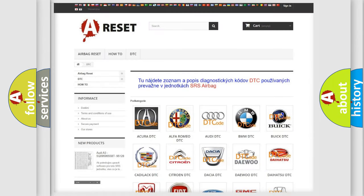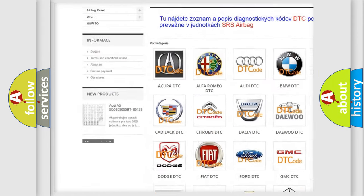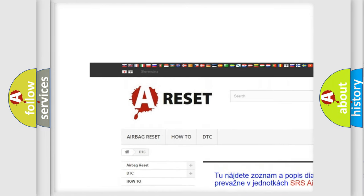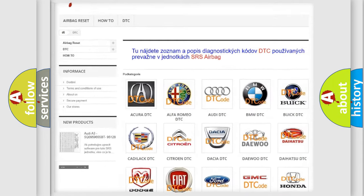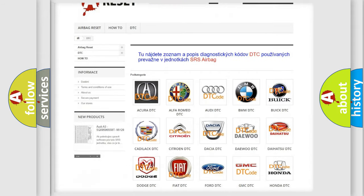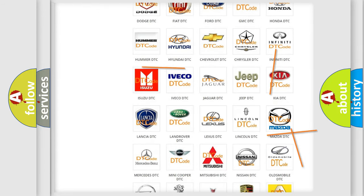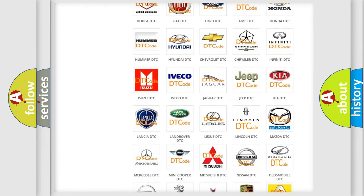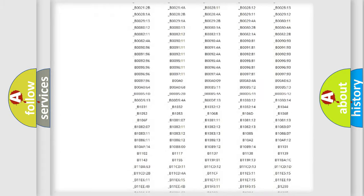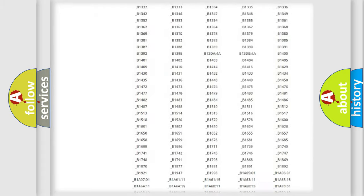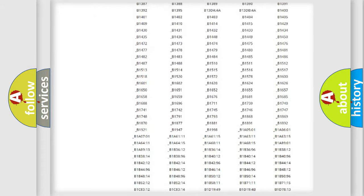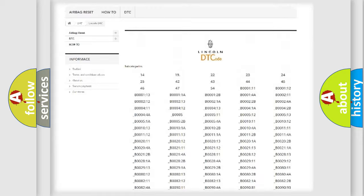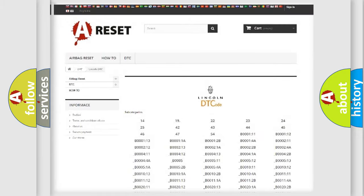Our website airbagreset.sk produces useful videos for you. You do not have to go through the OBD2 protocol anymore to know how to troubleshoot any car breakdown. You will find all the diagnostic codes that can be diagnosed in Lincoln vehicles.